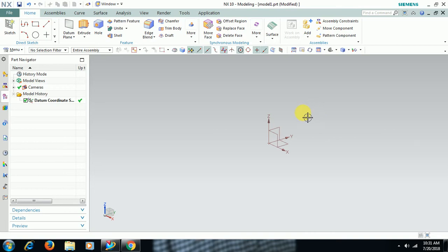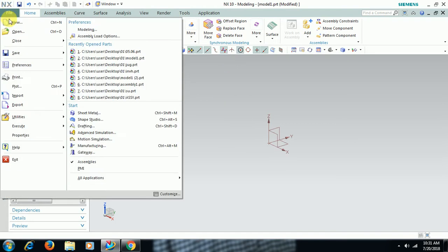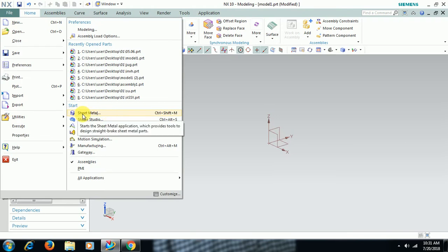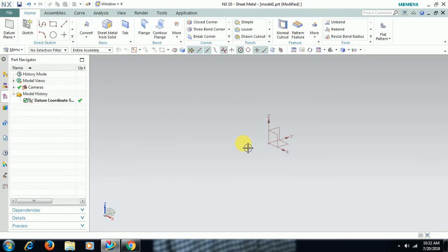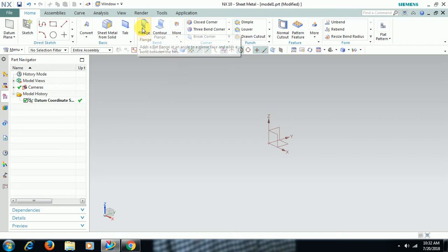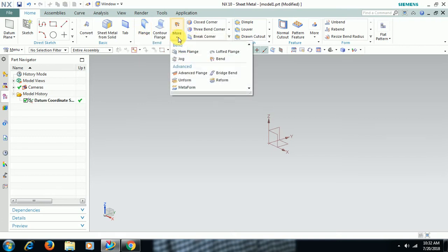We'll see Advanced Flange in sheet metal modeling. Right now we are in part modeling, so let's shift to sheet metal modeling. Go to File, Sheet Metal, or you can select Ctrl+Shift+M. This is the sheet metal modeling workbench. Here we have Flange, and if you go to More, we have Advanced Flange.